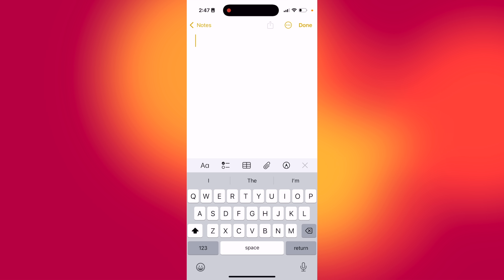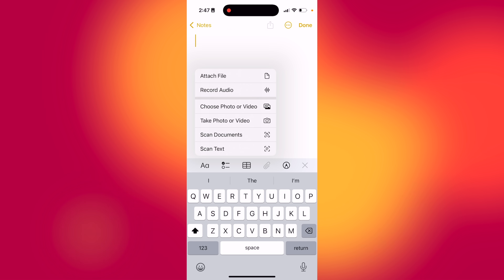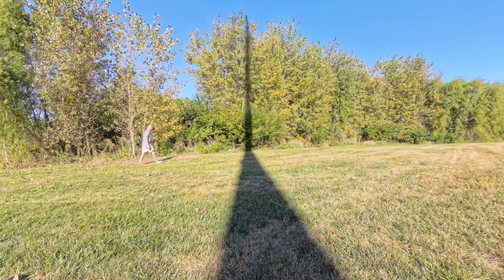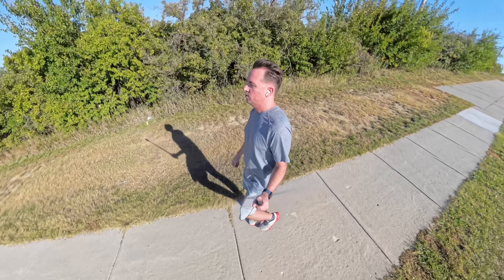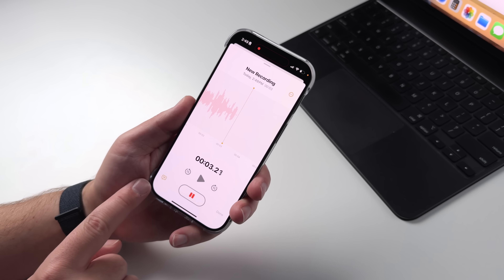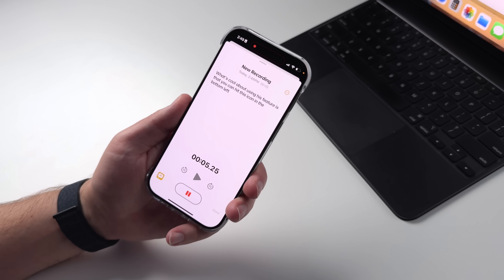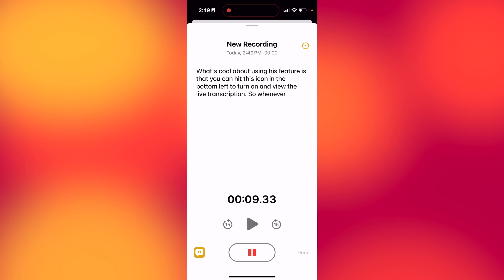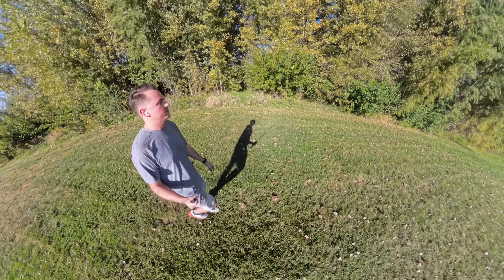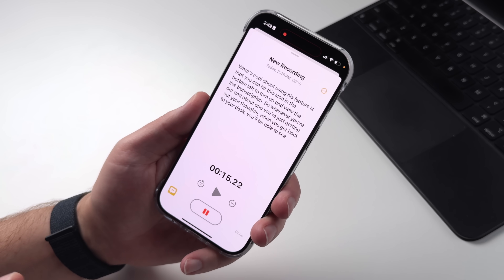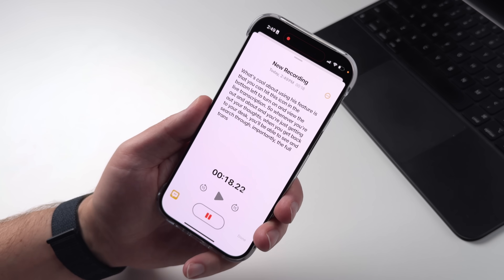Have you ever wanted to take notes when you were on the go, when you weren't tied to a desk? In Apple Notes, you can now hit the paperclip icon and say record audio, which I found to be a useful feature to capture ideas while I'm taking a walk and getting some exercise. What's cool about using this feature is that you can hit this icon in the bottom left to turn on and view the live transcription. So whenever you're out and about just getting out your thoughts, when you get back to your desk, you'll be able to see and search through the full transcript of whatever you recorded.